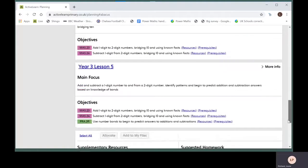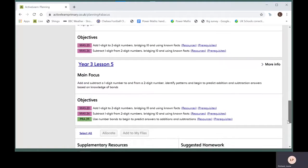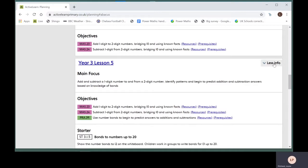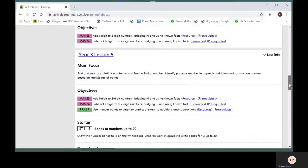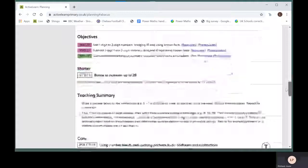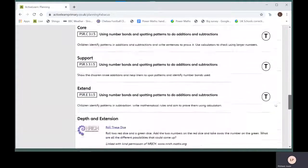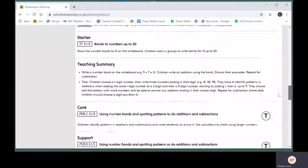To see more detailed information about today's teaching, click on more info next to the lesson, and you will see summaries of the different parts of the lesson.